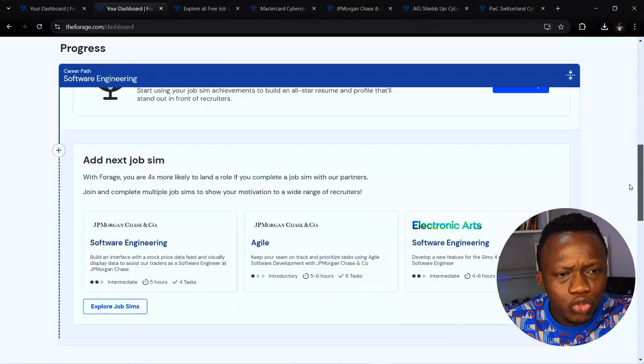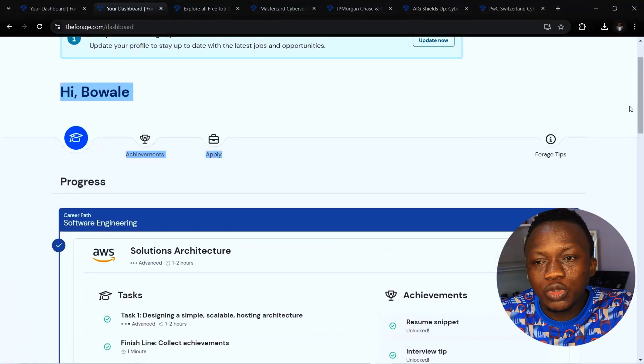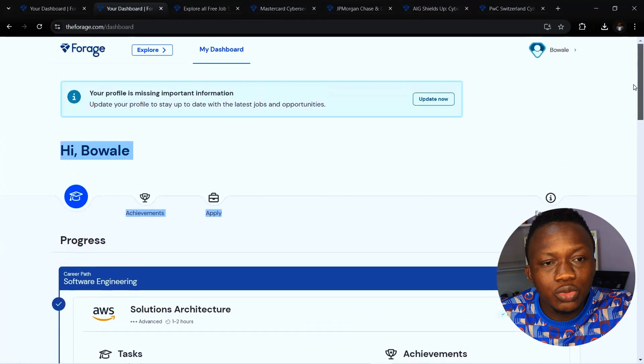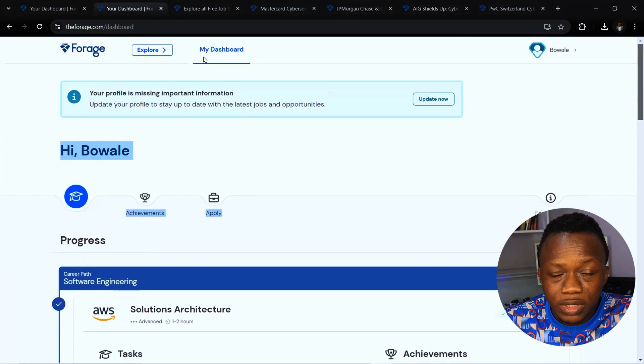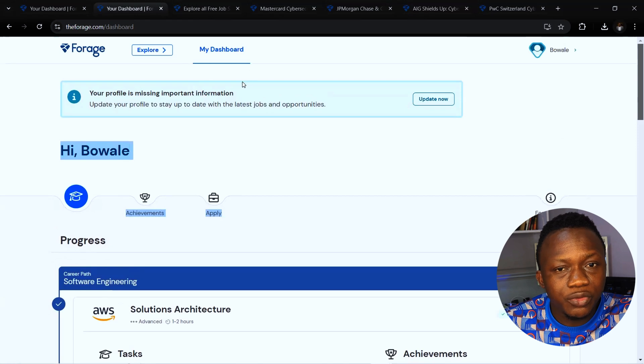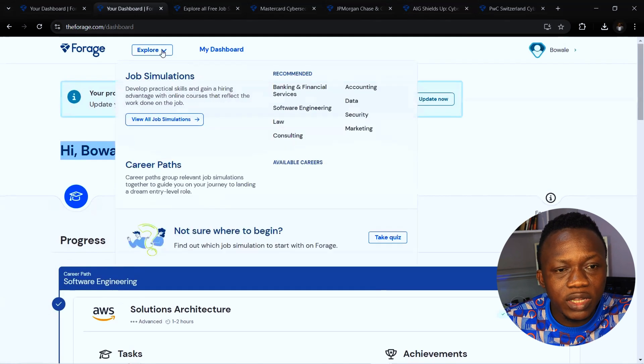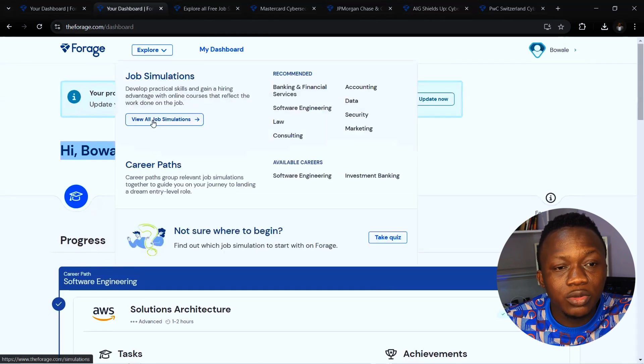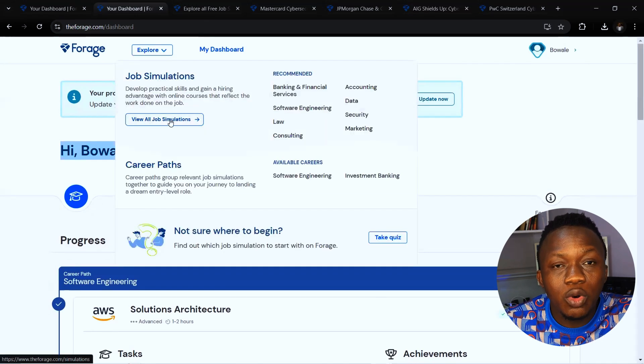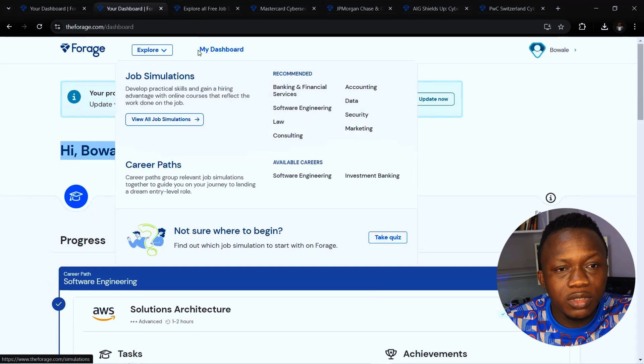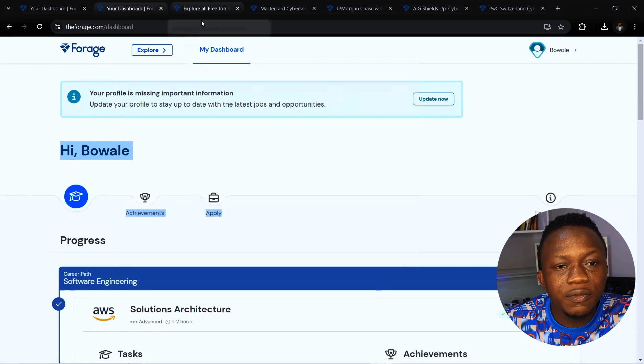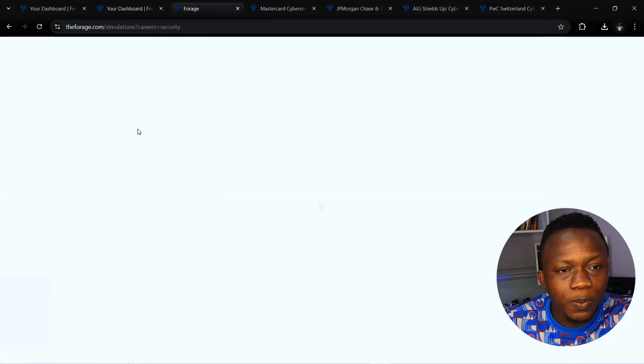After this, what you want to do is to look for internships from these companies. Click on explore all and click on view all job simulations. After I click on that it will take you to this page.